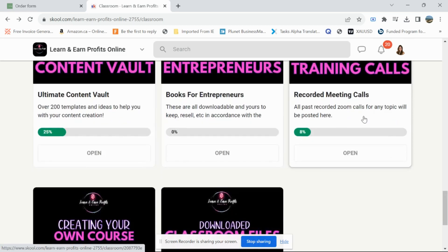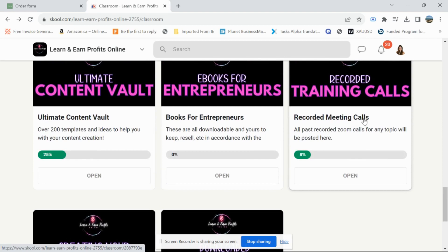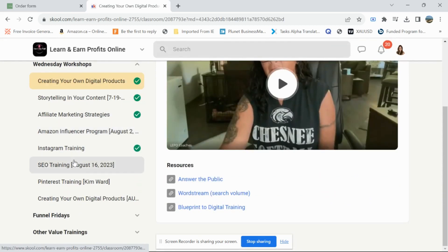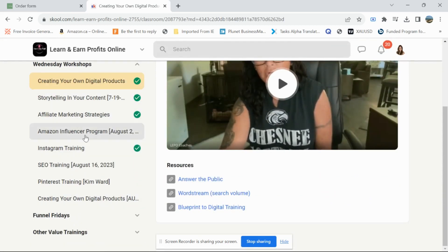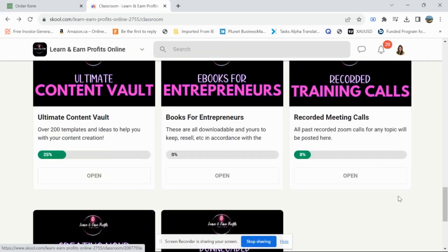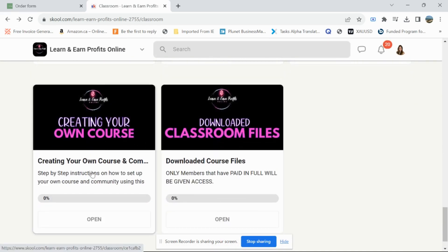Here's where you have the recorded training calls. There's a group with lots of support and meeting calls every week — a few times a week. These are training calls giving tips on things like storytelling, Instagram training, and Funnel Fridays. There's also a module on creating your own course, which teaches you step by step how to build one — I still need to go through that one.